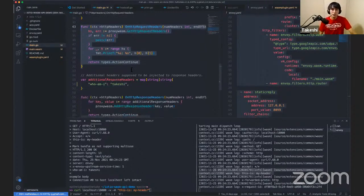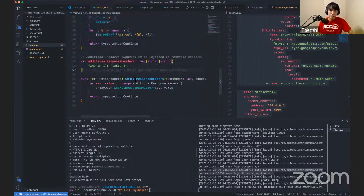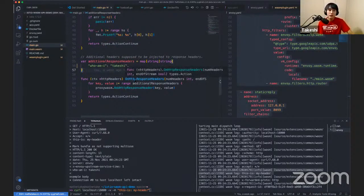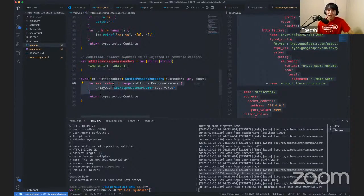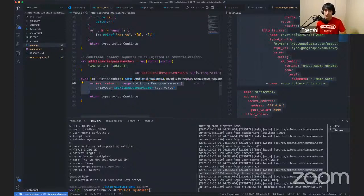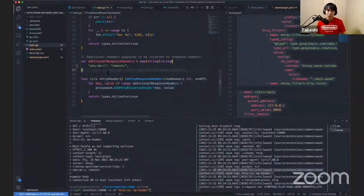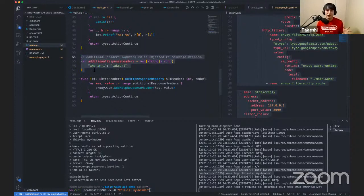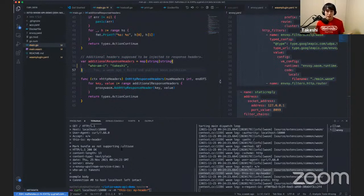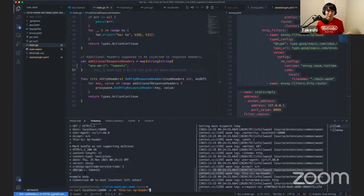We can see the original header we just used appearing inside Envoy's log stream, meaning the function we compiled is actually being used by Envoy proxy. We're also defining an `onHttpResponseHeaders` function. Inside it, we're adding additional headers into the response headers. These additional headers are defined inside the configuration. We can see inside the response headers these additional headers are there — so that's a very simple but very powerful way to extend Envoy proxy.